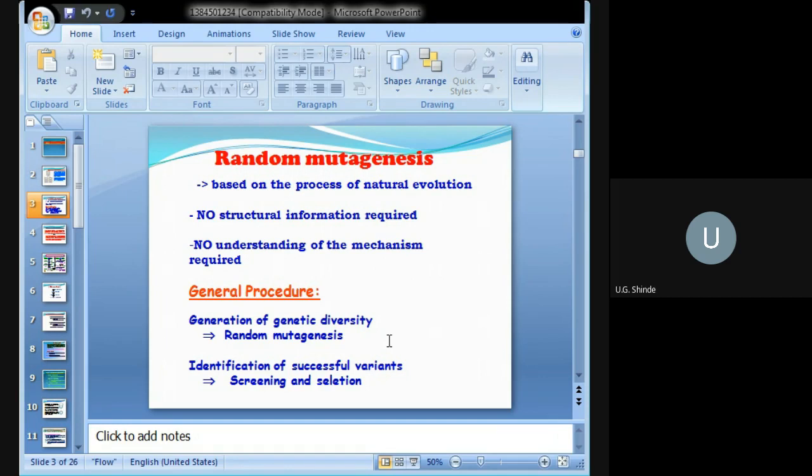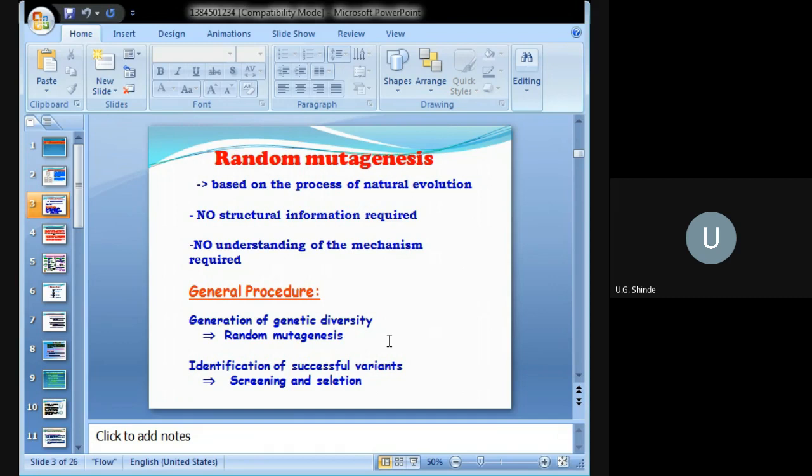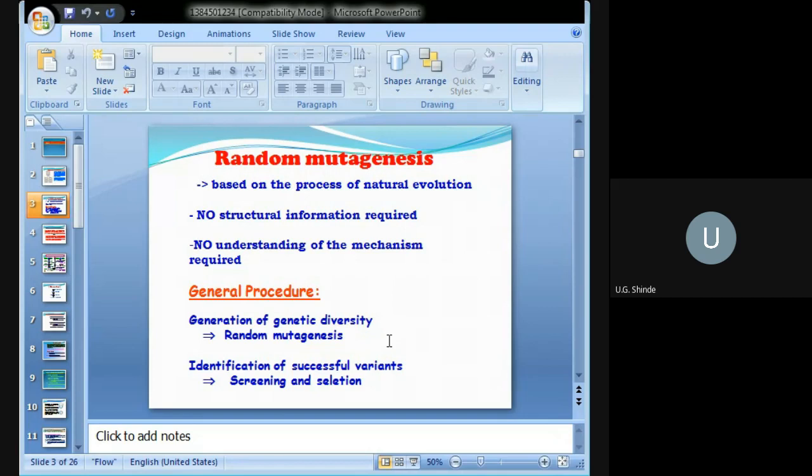The procedure for random mutagenesis is to generate genetic diversity by producing random mutations, and then identify the successful mutant. The process to identify the mutant from the normal is called screening and selection.